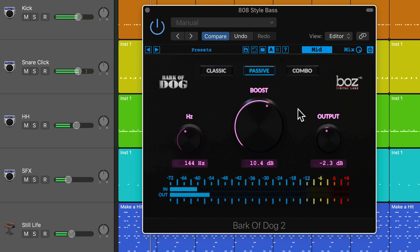I often find myself operating this in mid-mode because most of my low-frequency instruments are mostly just going to be in the center, and I really don't want to add bass to my side material.